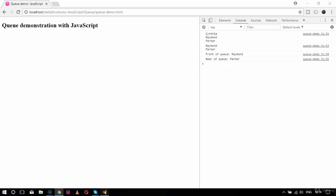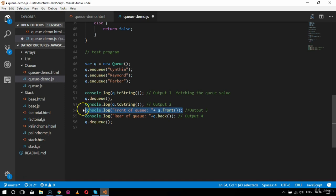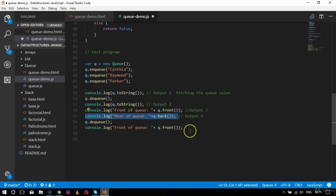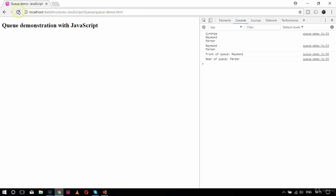Moving back to the code, I perform another dequeue and again print the front and rear values. After refreshing the browser, we can see the front and rear of the queue are the same element, which tells us the queue now has only one element remaining.